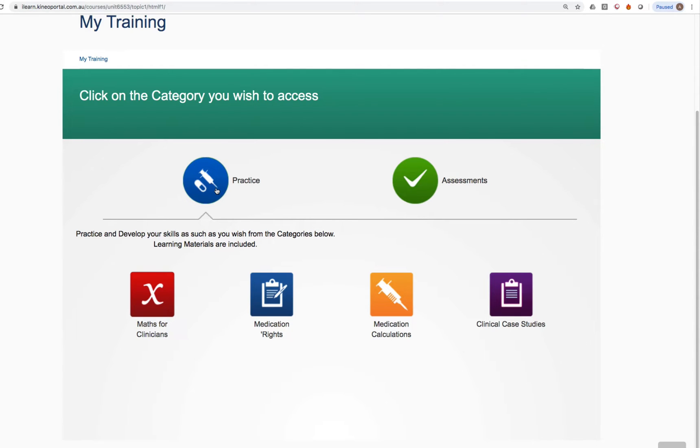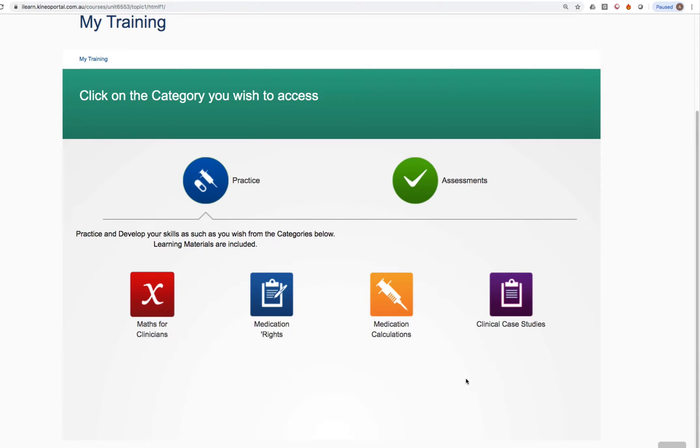When you click on practice, you'll notice four key areas pop up below. Maths for clinicians, medication rights, medication calculations and clinical case studies.